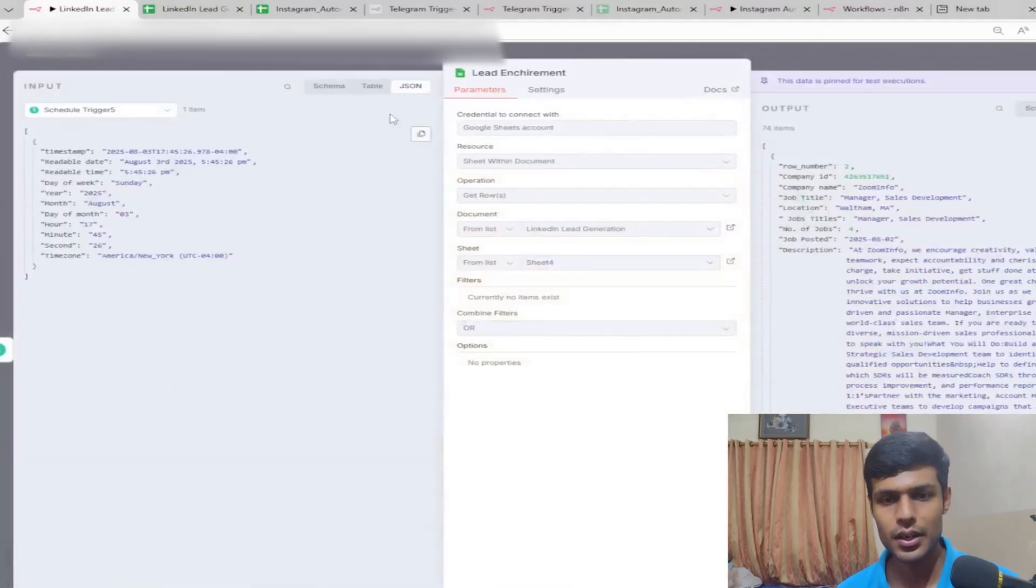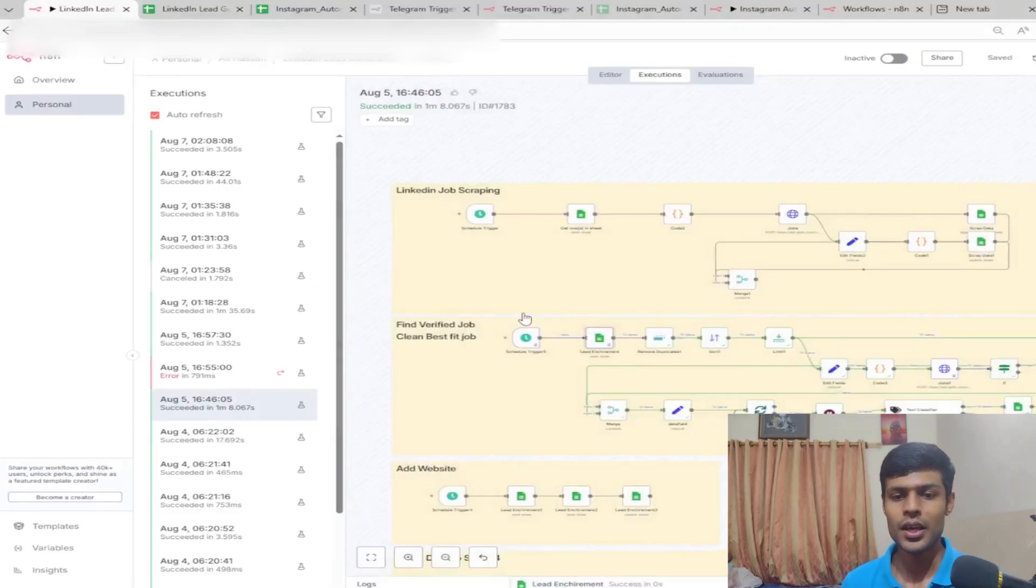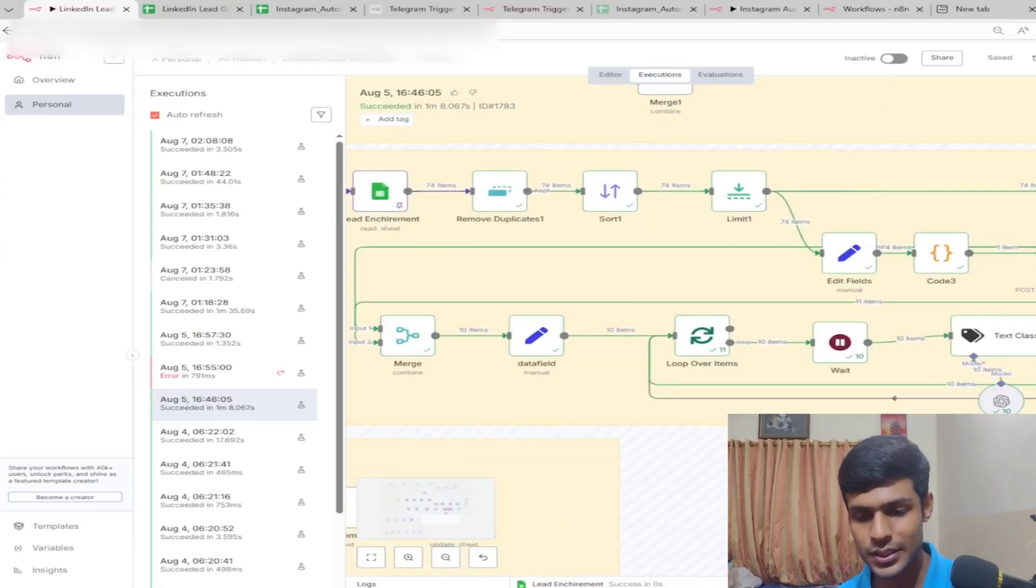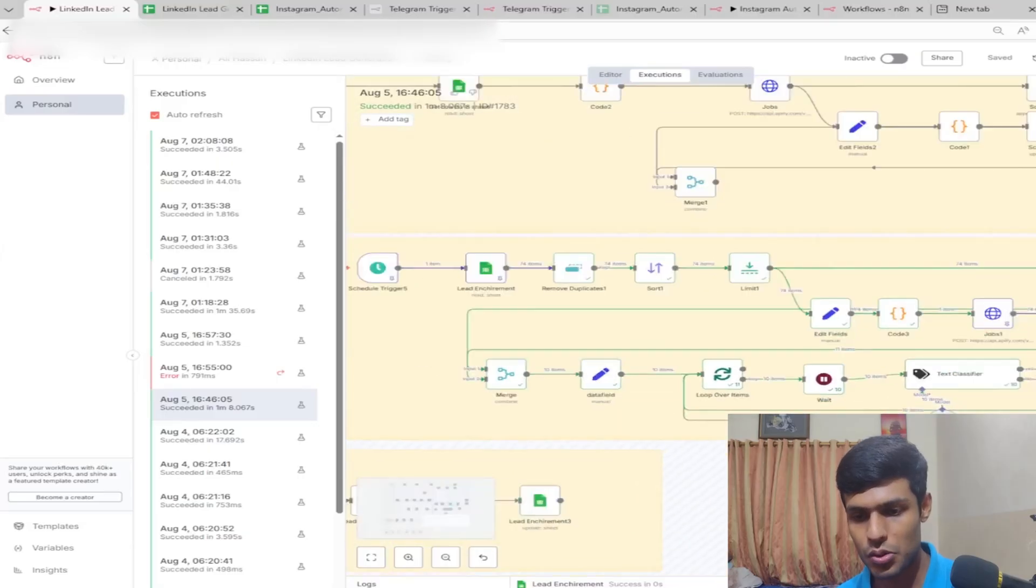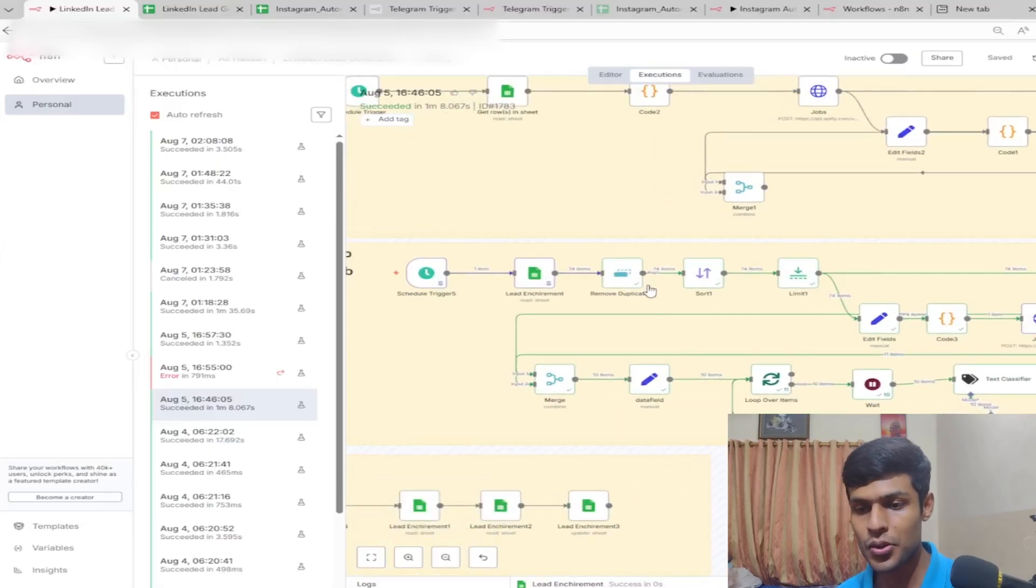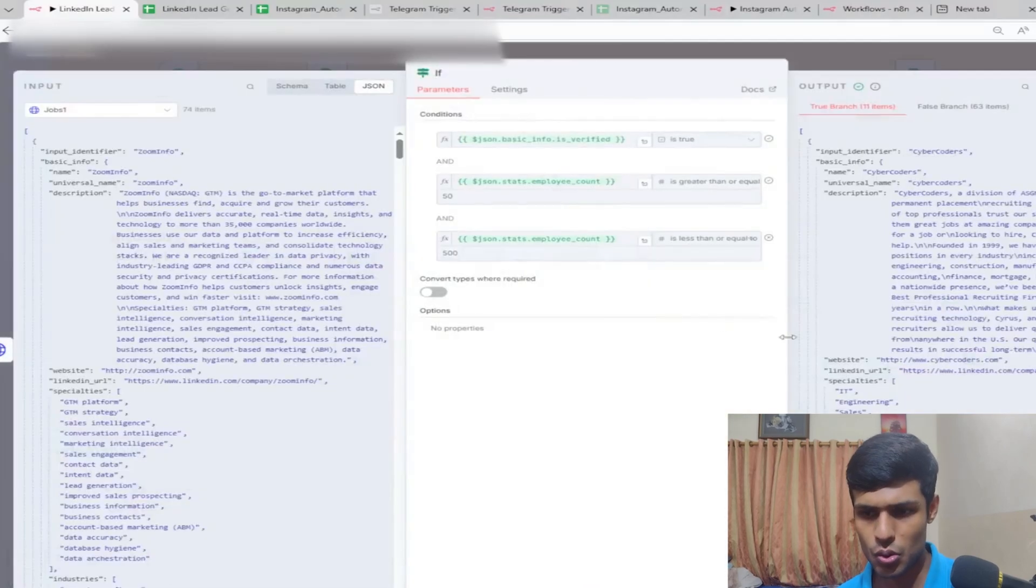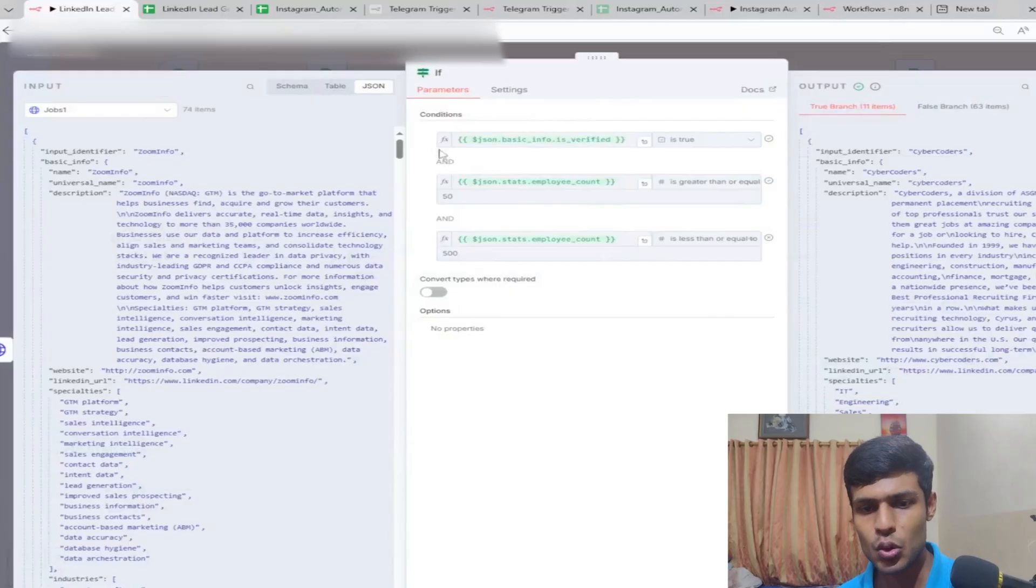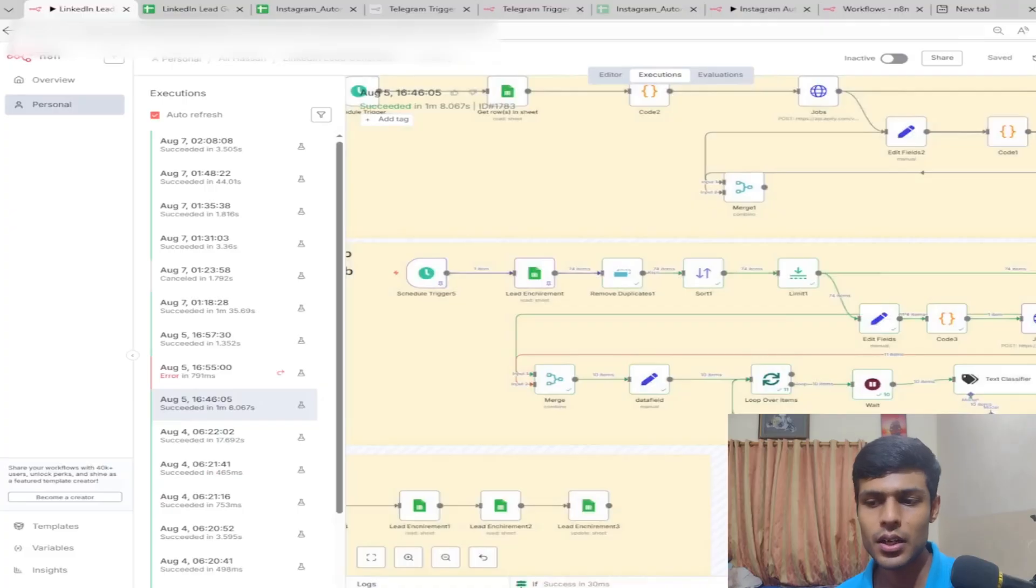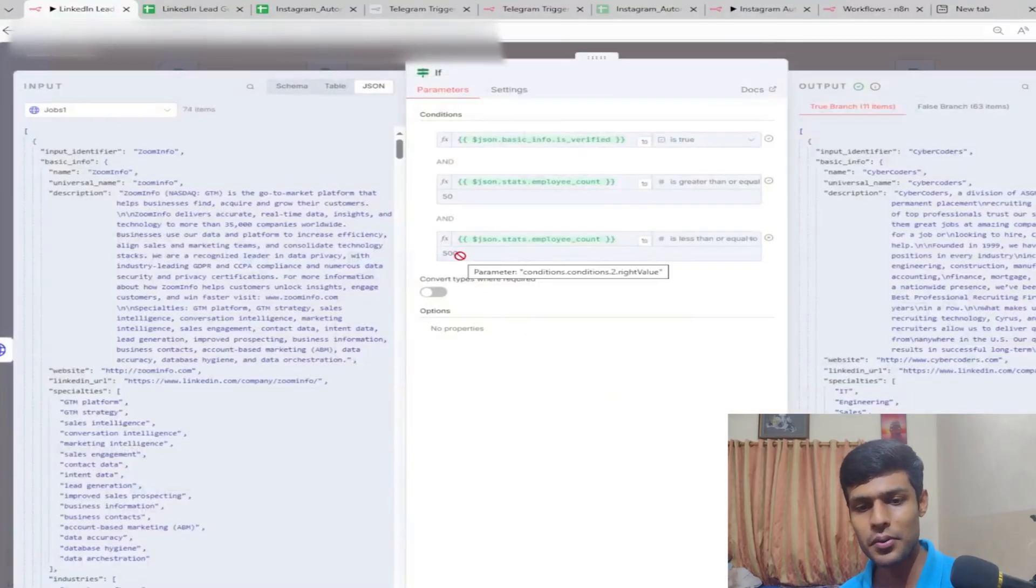You'll be verifying the job or the company so that you'll only send to companies that matter. The second thing is you want to filter out the employee count. We've set it to 150 to 500, but I've tested this and the important one is to send from 11 to 100 or 200, which will be most beneficial.